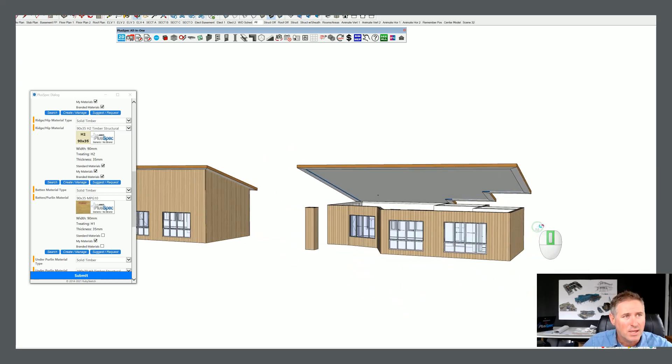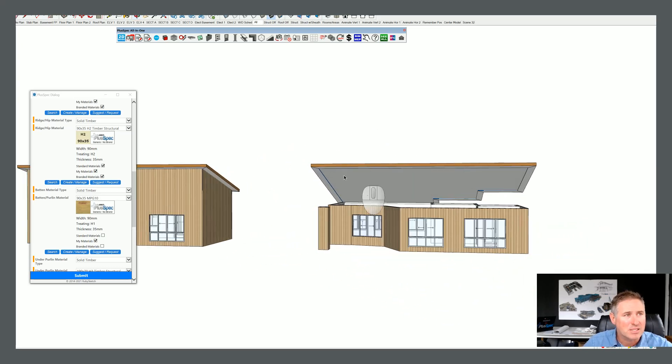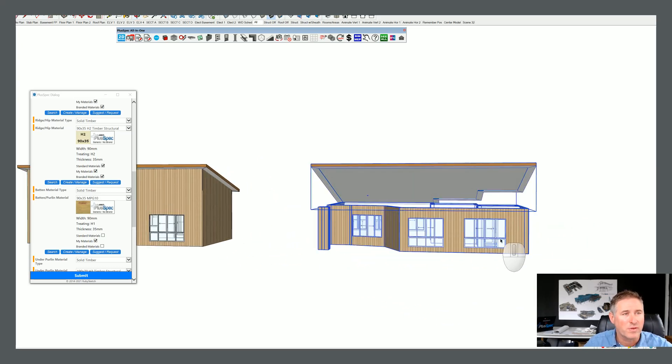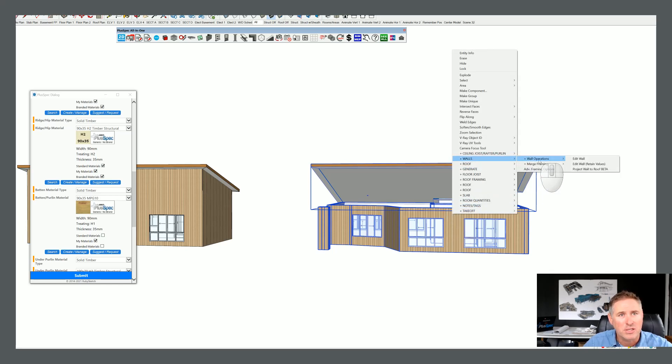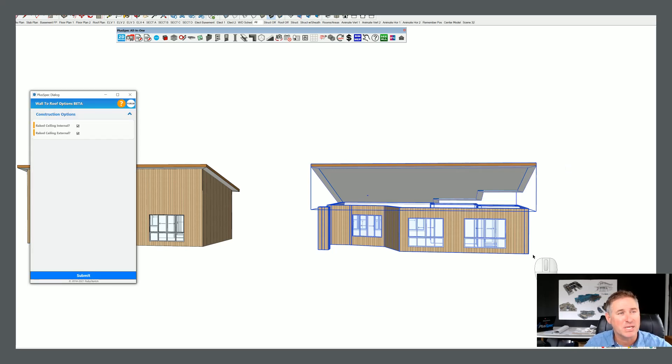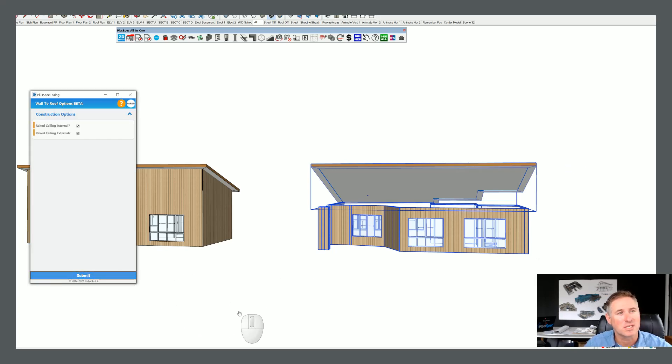I'm going to go back to all and I'm going to select all the walls and the roof in one. I'm going to right-click and go up to walls, wall operations, project walls to roof. At the moment it's in beta. So if you have any errors that you come across, let us know.